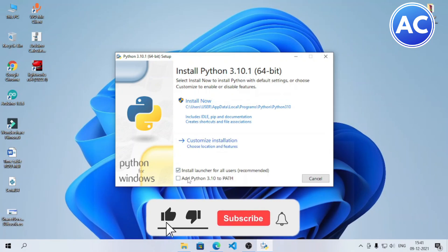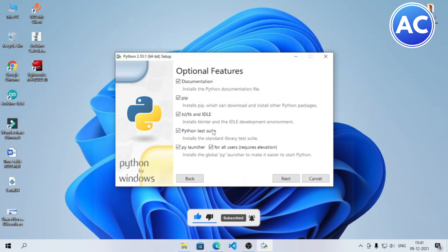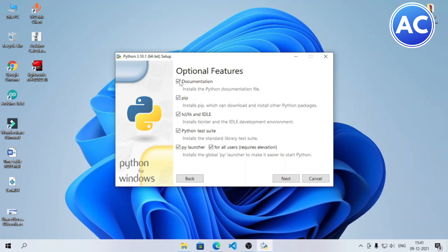I will also click to add the path of Python. Now you can see it will give us pip, which helps us install many Python packages, and many more things. Then I will click on the Next button.